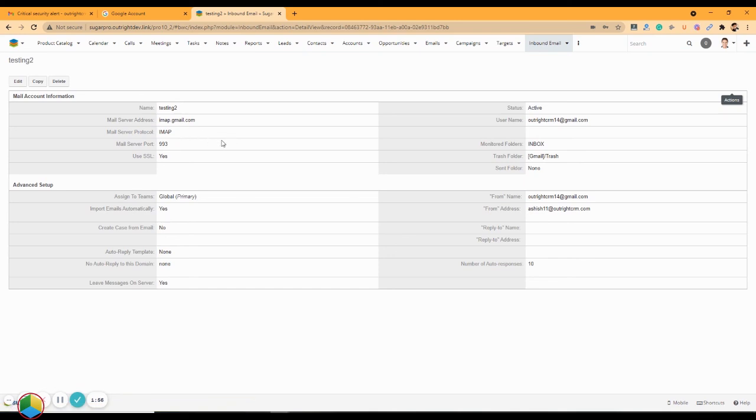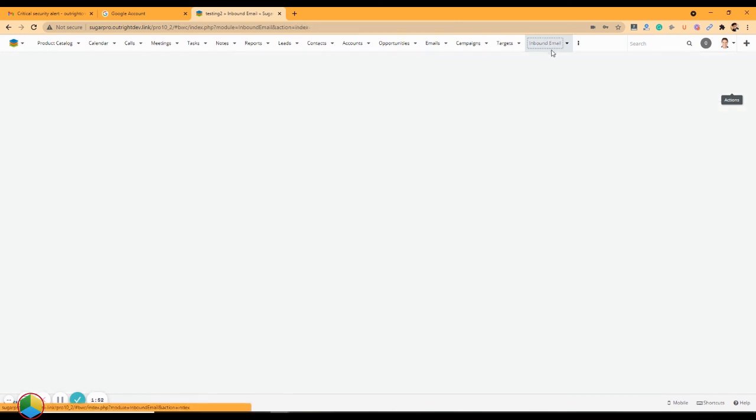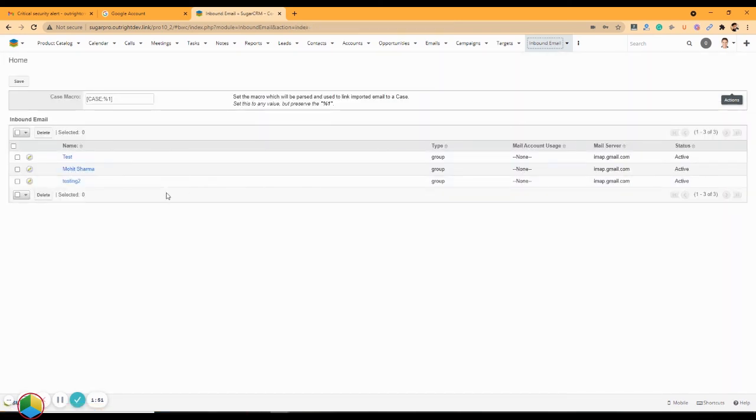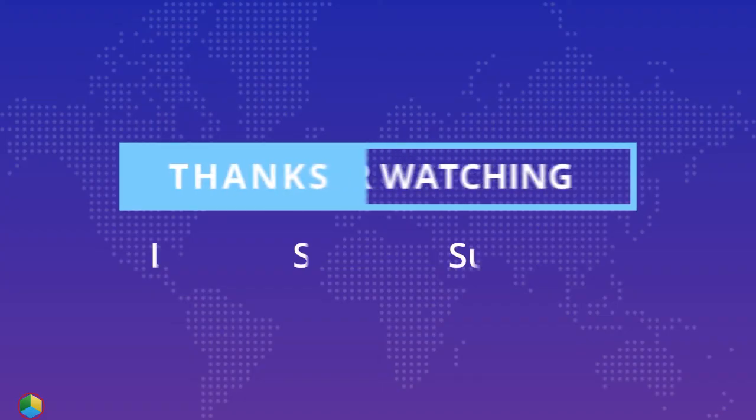As you can see, the new inbound email account has been created. Thanks for watching.